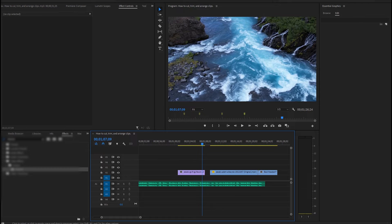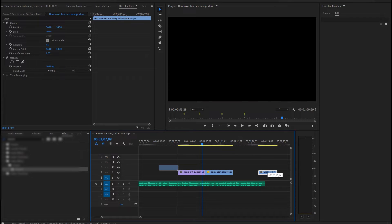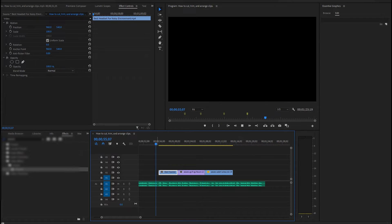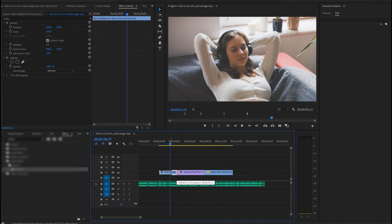Step 4: Arranging clips. Drag clips around in the timeline to rearrange them. Premiere Pro helps you snap them together for a smooth edit.